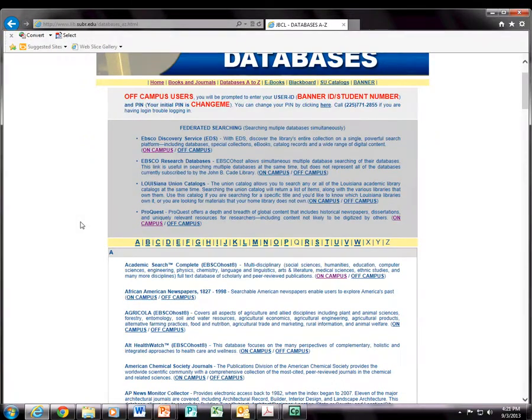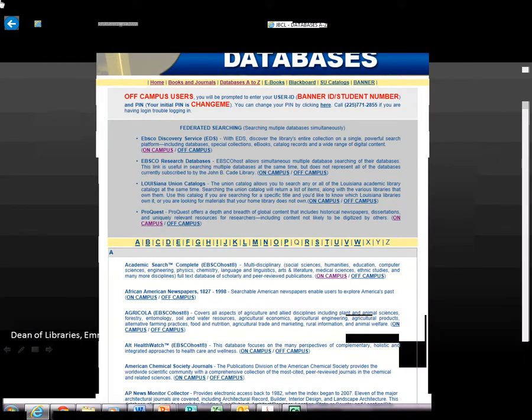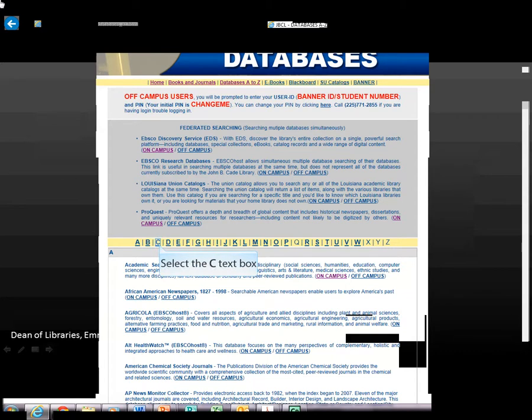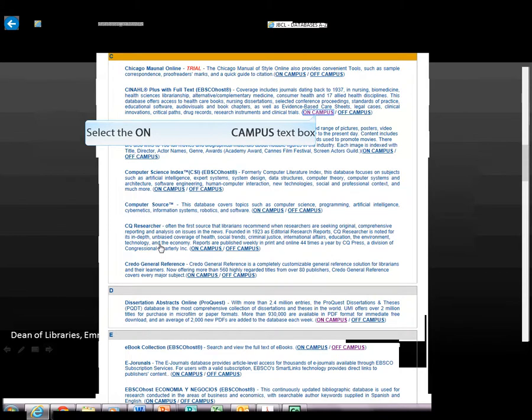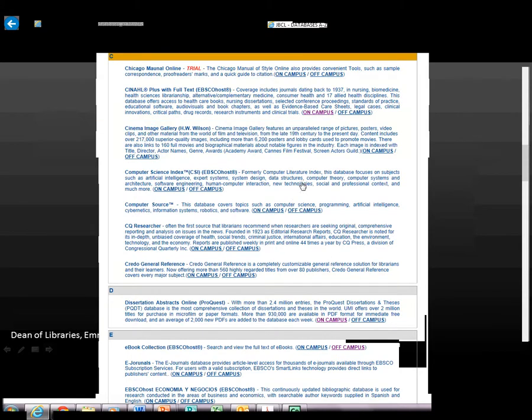Once you click on Database A-Z, you will be given a complete list of databases which John B. Coleman Library subscribes. Select letter C. Locate CINAHL Plus Full Text. You will be given two options, On Campus and Off Campus. Select On Campus when working on campus.